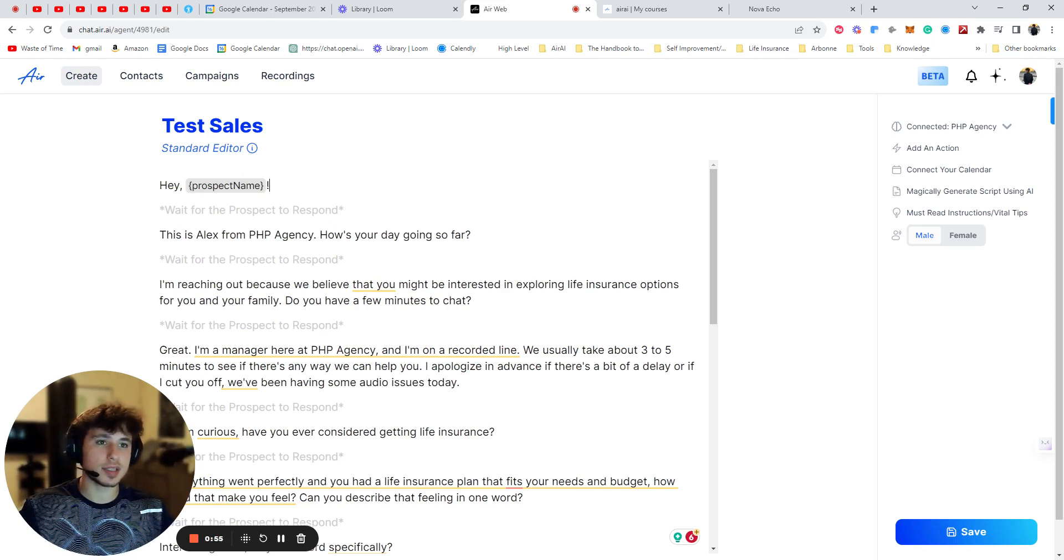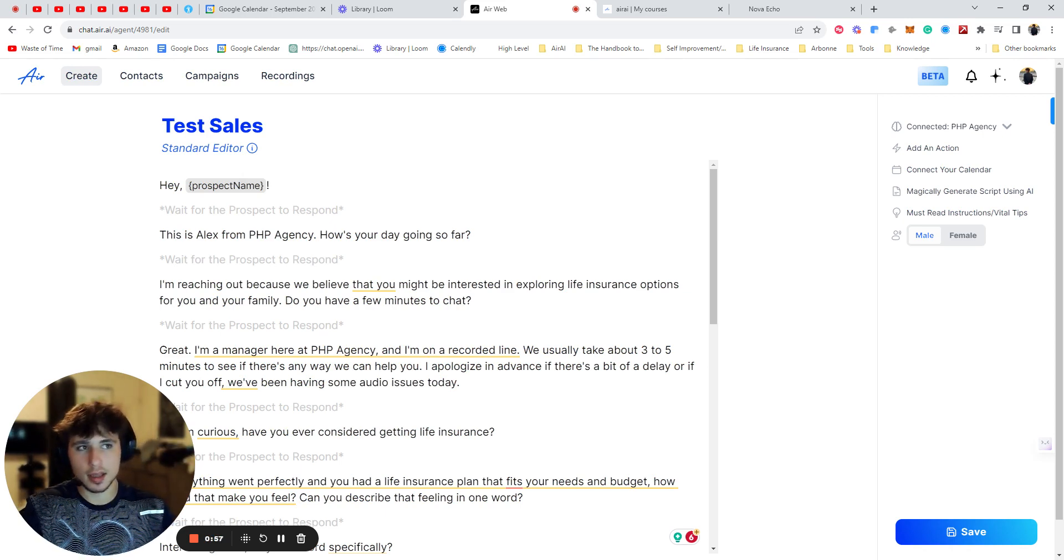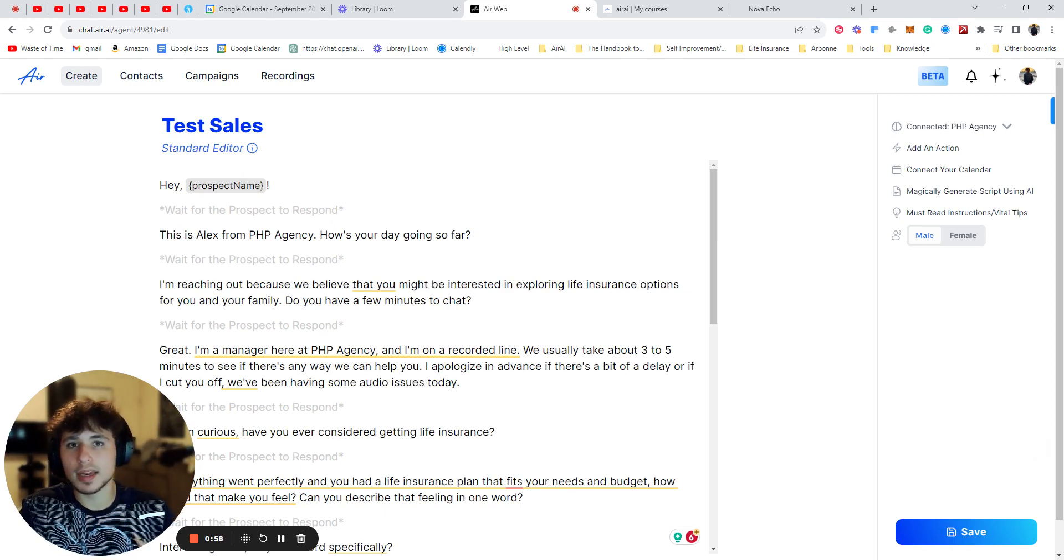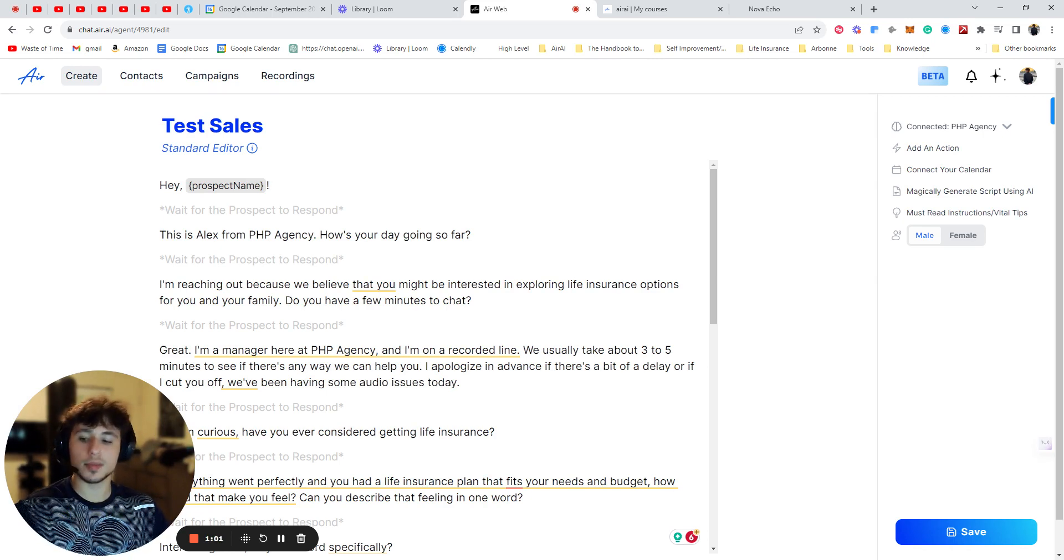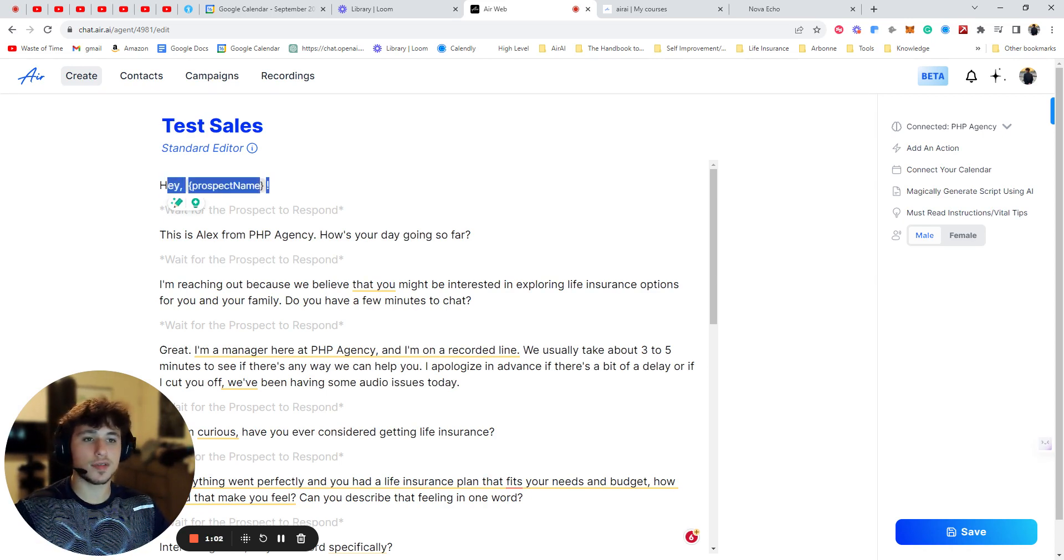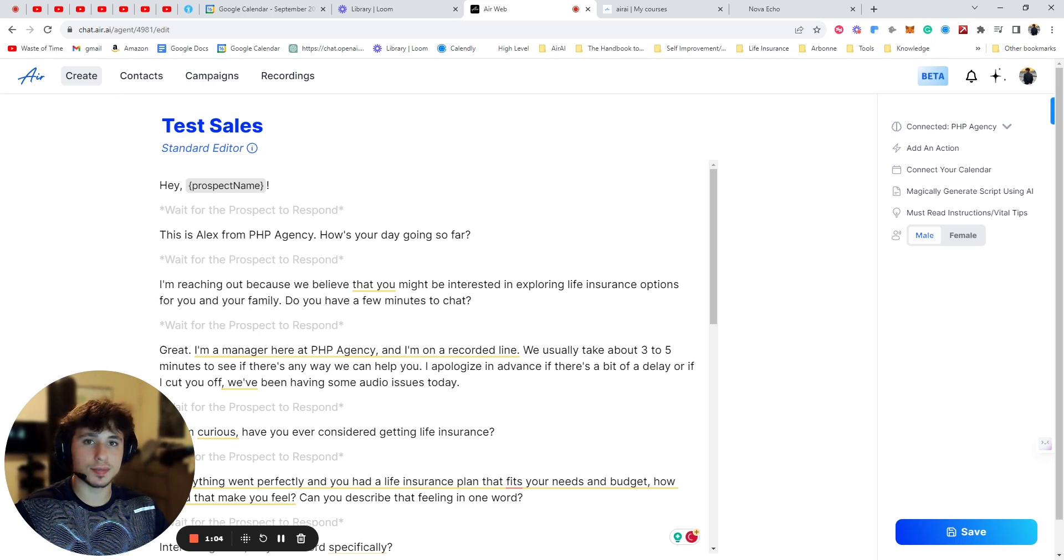They're going to make it so you can say Hey, how are you doing? Hey, John, my name's Joey. How are you doing? Something like that. But for now you have to make sure that it starts off like this. Otherwise you're going to have issues.